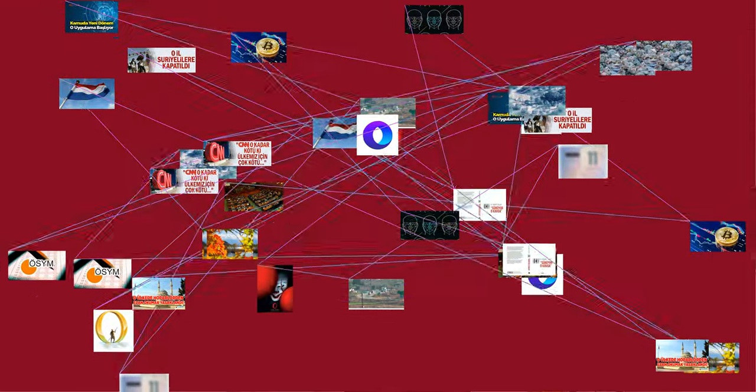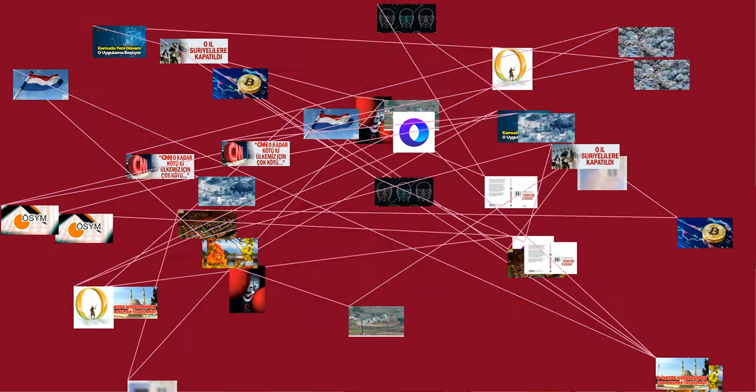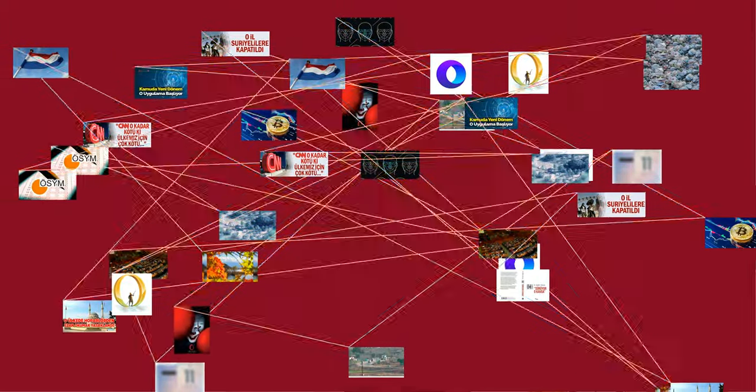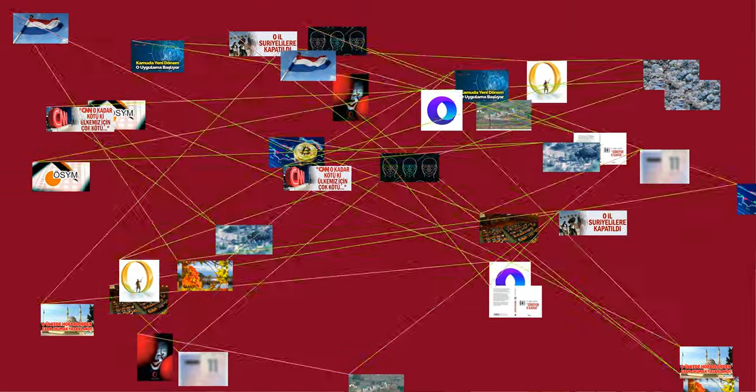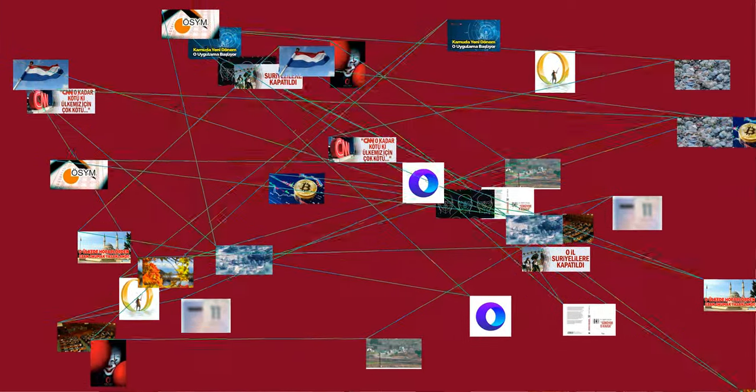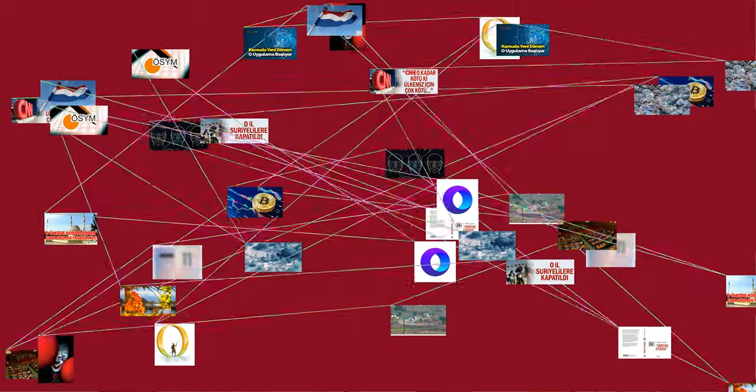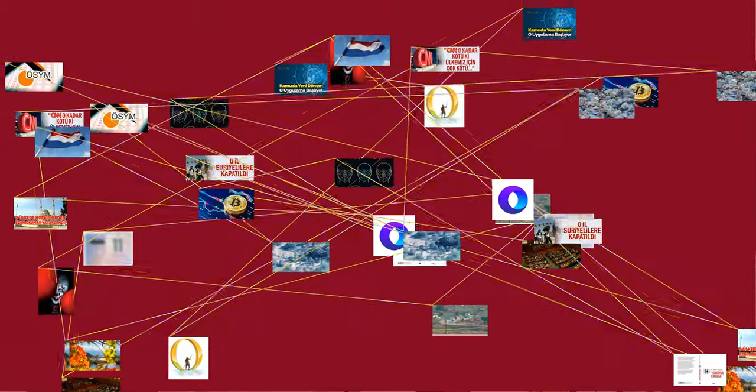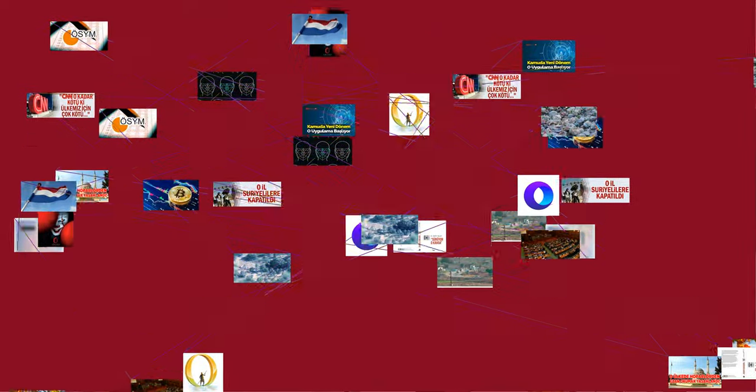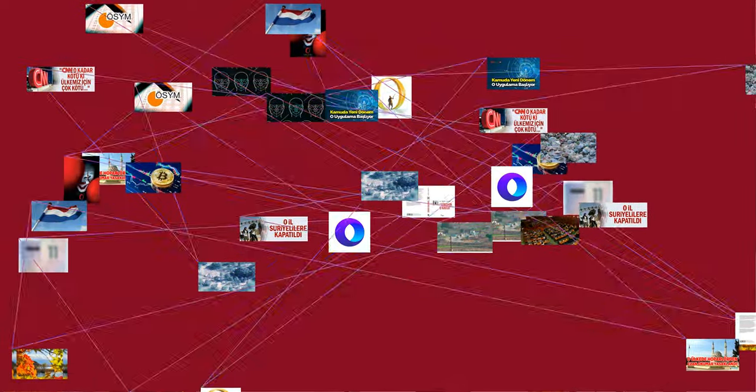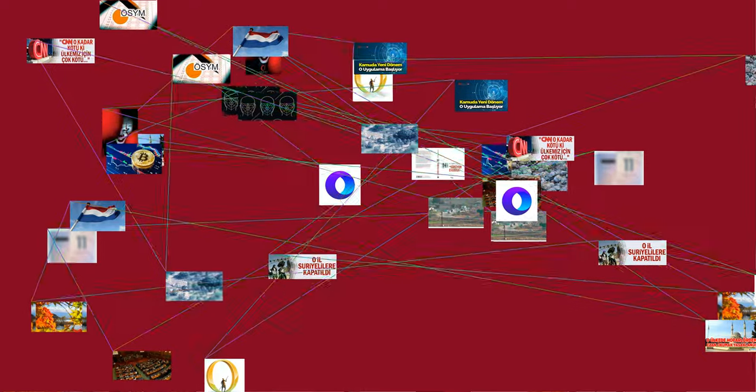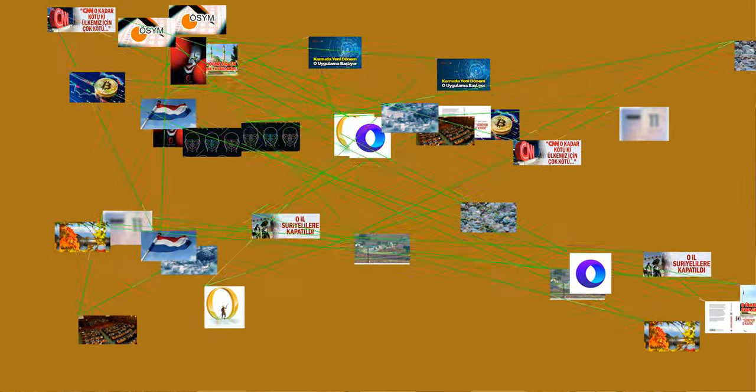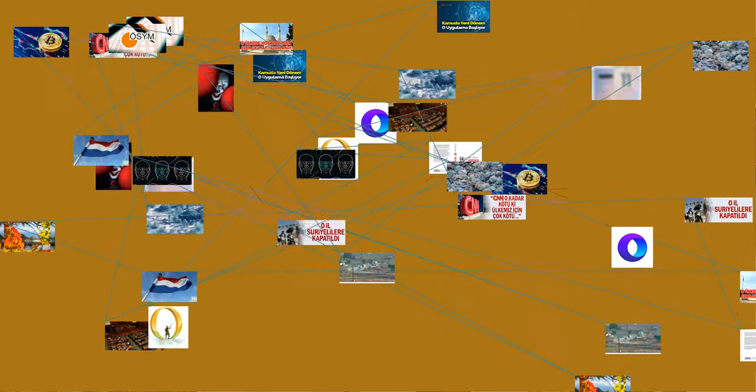Zero is the integer immediately preceding 1. Zero is an even number because it is divisible by 2 with no remainder. Zero is neither positive nor negative. Many definitions include zero as a natural number, and then the only natural number not to be positive. Zero is a number which quantifies a count or an amount of null size. In most cultures, zero was identified before the idea of negative things, or quantities less than zero, was accepted.